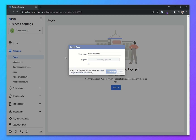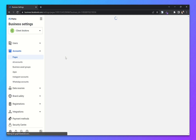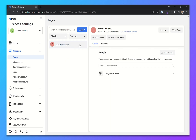Now click on Create Page. It will create a new page for us. A new page is created and it already added one user with permissions.